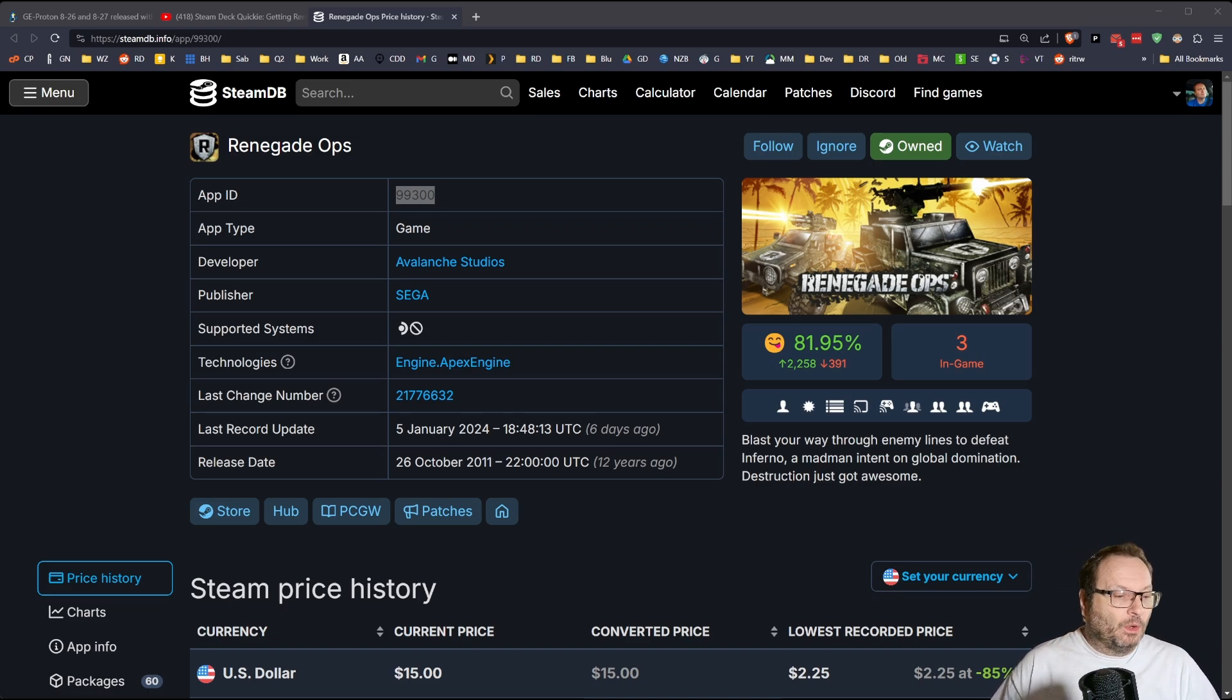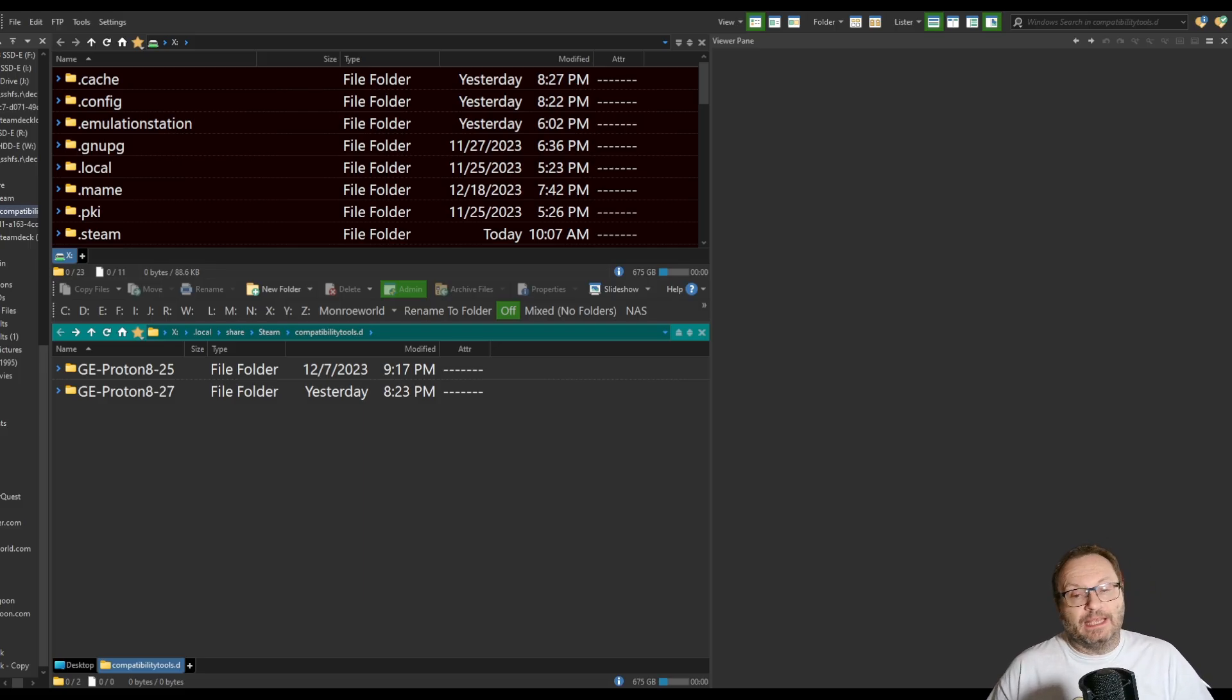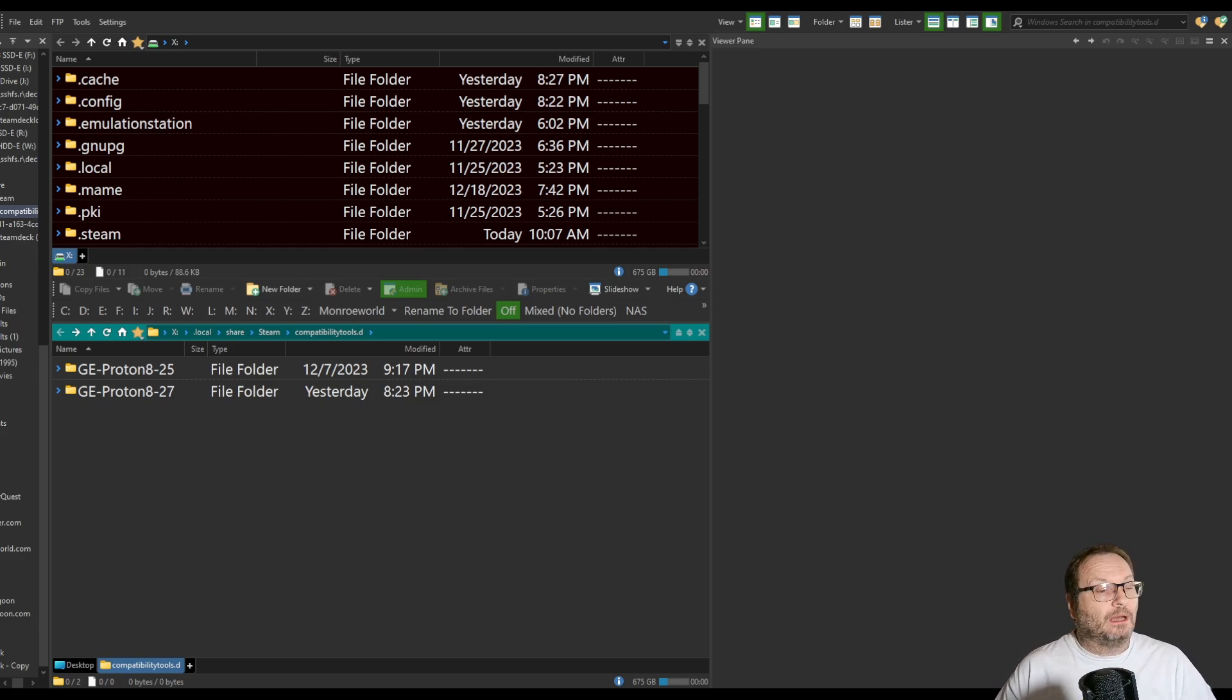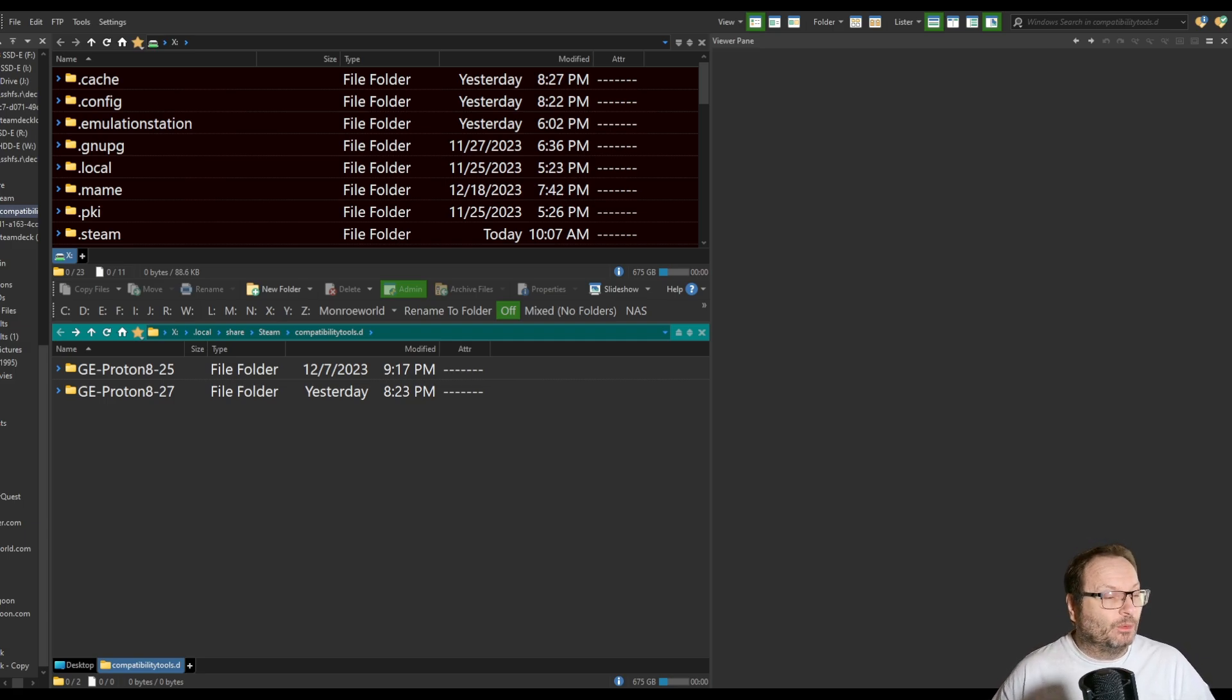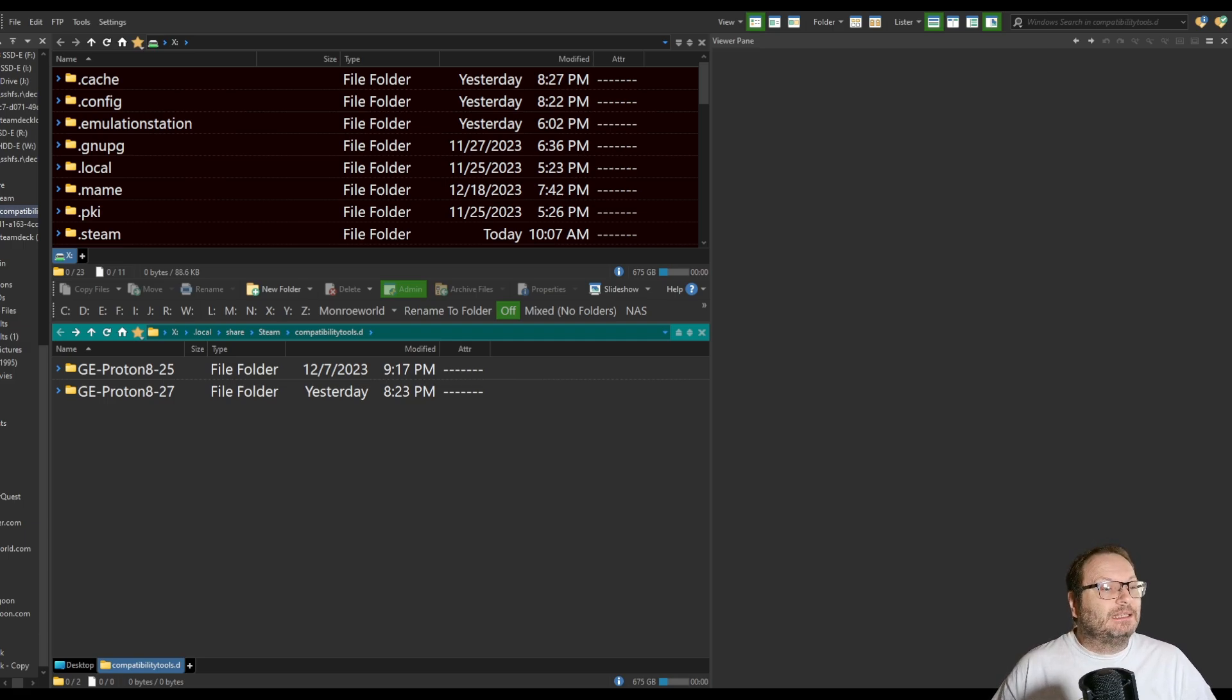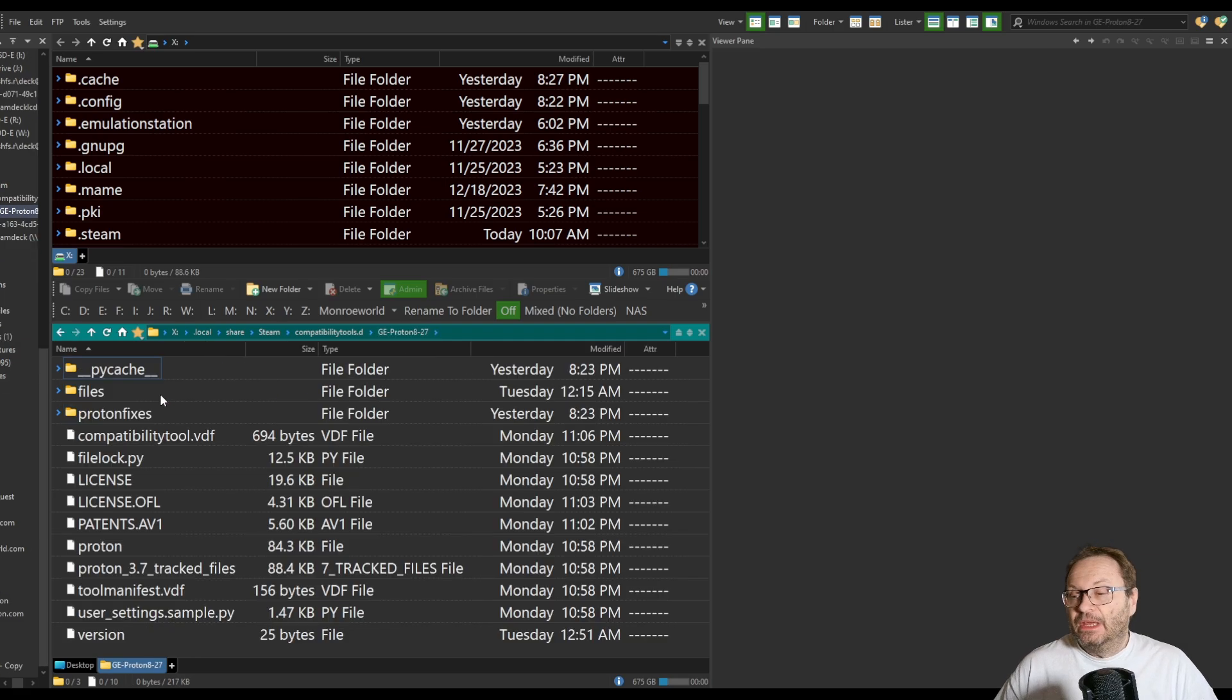So I am going to now flip over to my file browser, and I am SSH'd over to my Deck. I have key folders on my Deck mapped to drive letters on Windows. This is the only way to do this, folks. I'm telling you. If you don't already have SSHFS set up, you want to do that. Here inside of local share steam compatibility tools.d are the versions of Protons that are installed on my Steam Deck, and 8-27 has now been added.